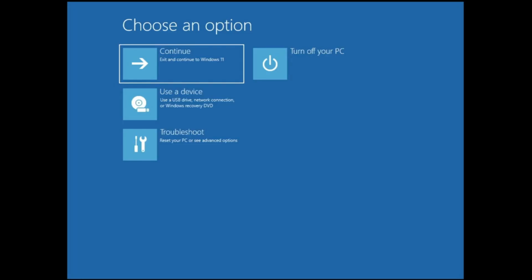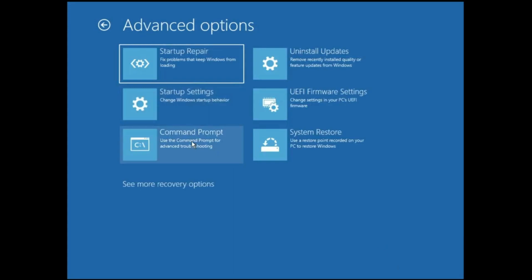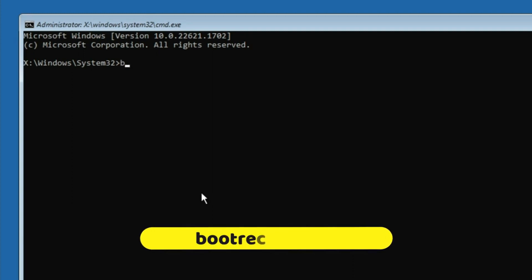This time we have to run a few commands to fix the boot, the MBR, and system files. Click on Troubleshoot, then Advanced Options, then choose Command Prompt. Once in Command Prompt, type these commands — you'll also find them in the description. The first one is: bootrec /fixmbr — then hit Enter.